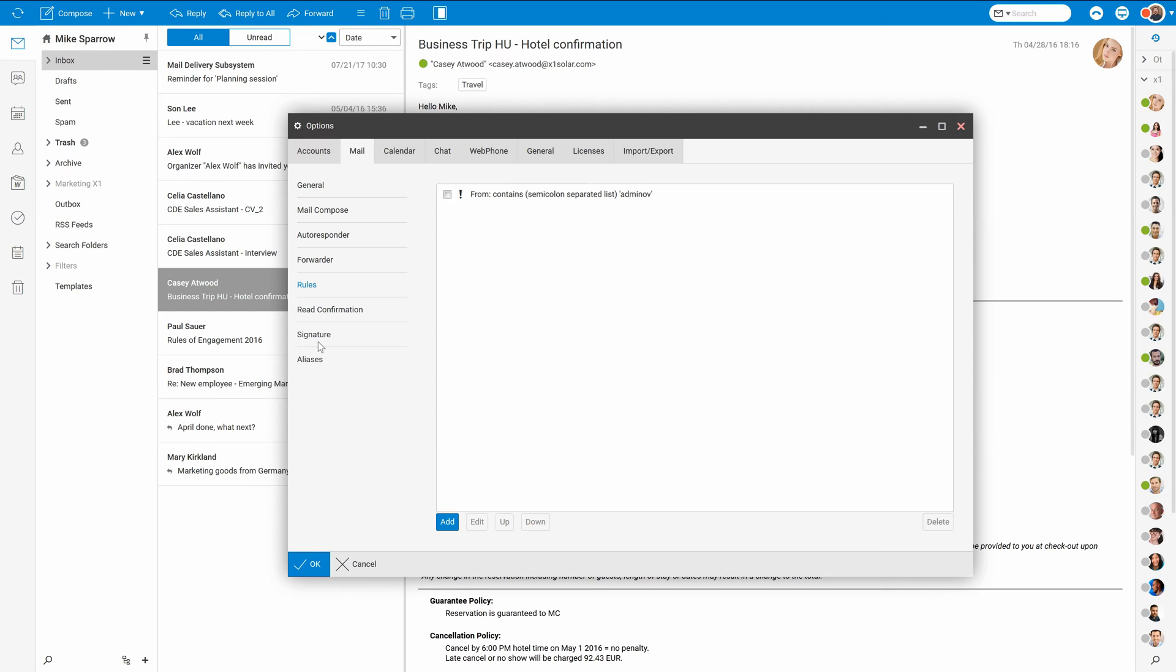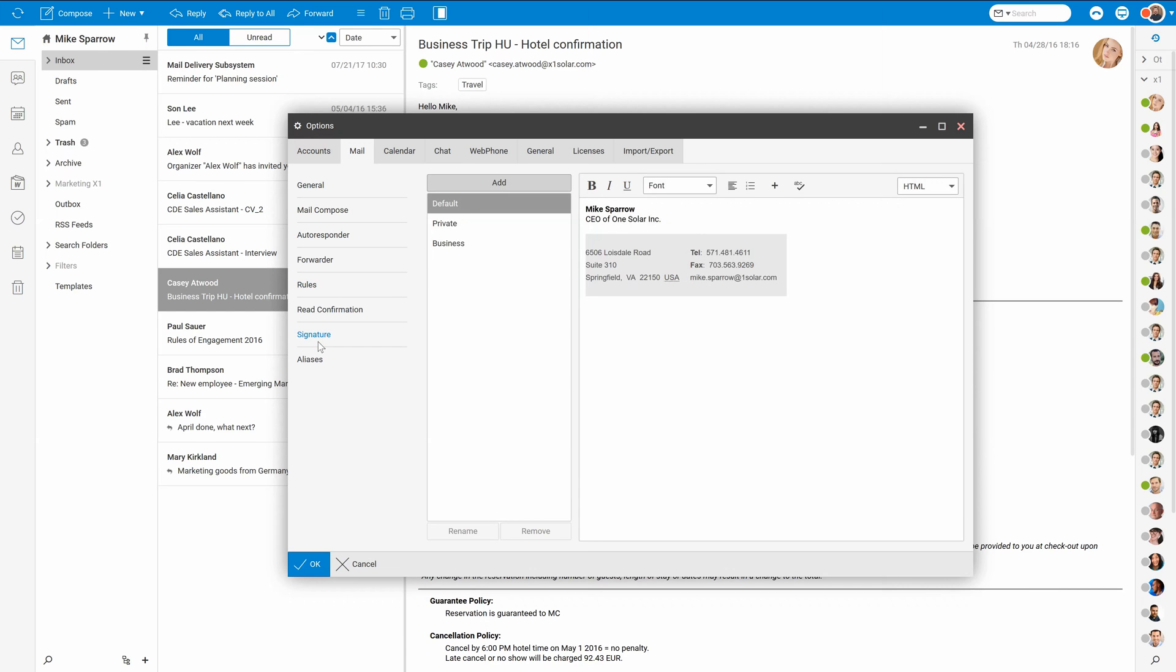And of course, one of the most frequently used options are signatures. You can very easily define server signatures and then use them while composing new messages.